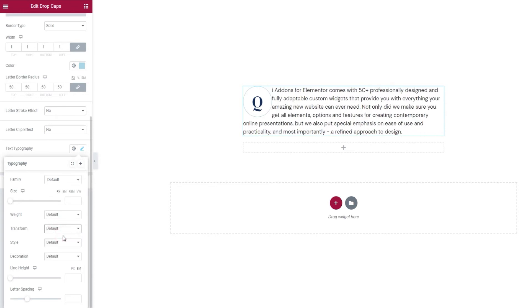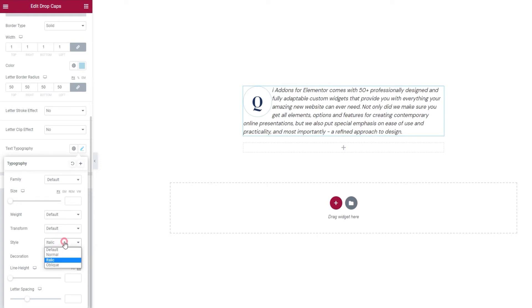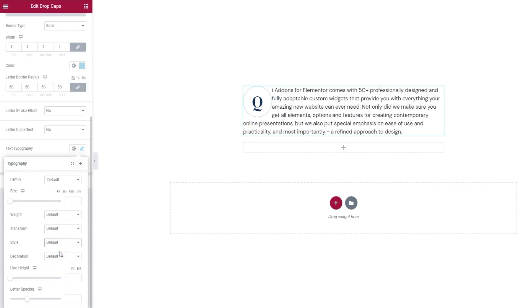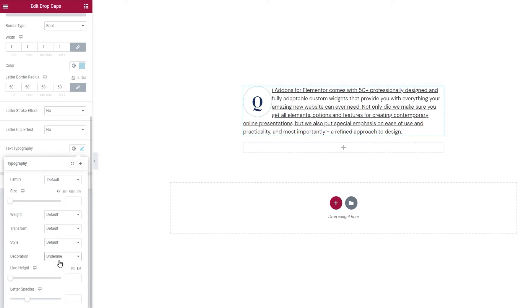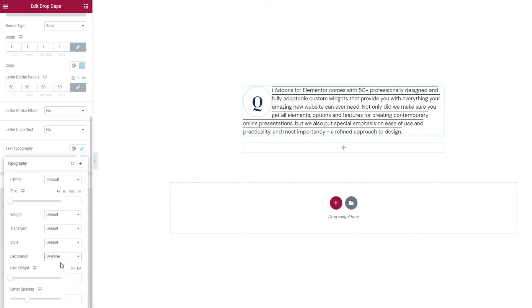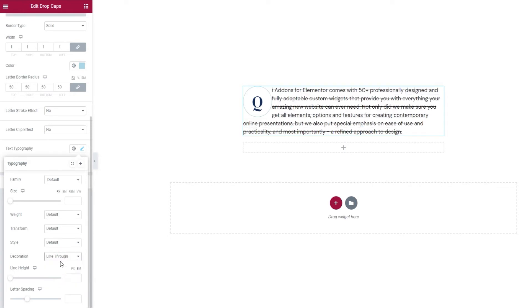And under style, we can make our text normal, or turn it italic, or make it oblique. I'll leave mine as default. Following that, the decoration lets us add an underline, an overline, a line through, or we can opt for none of these, which is actually our default.